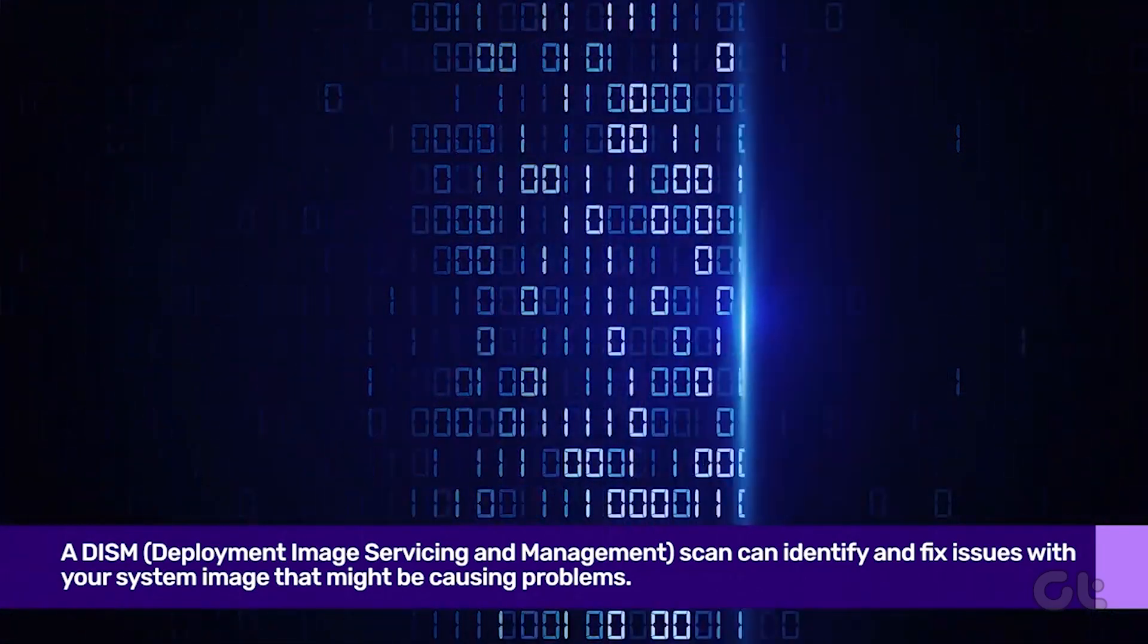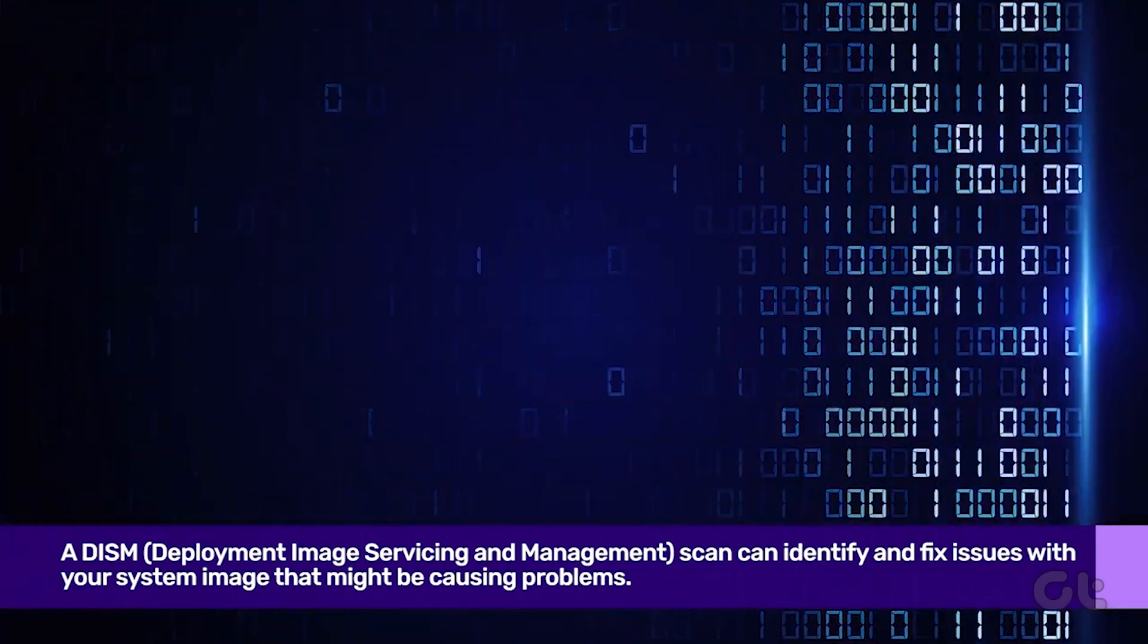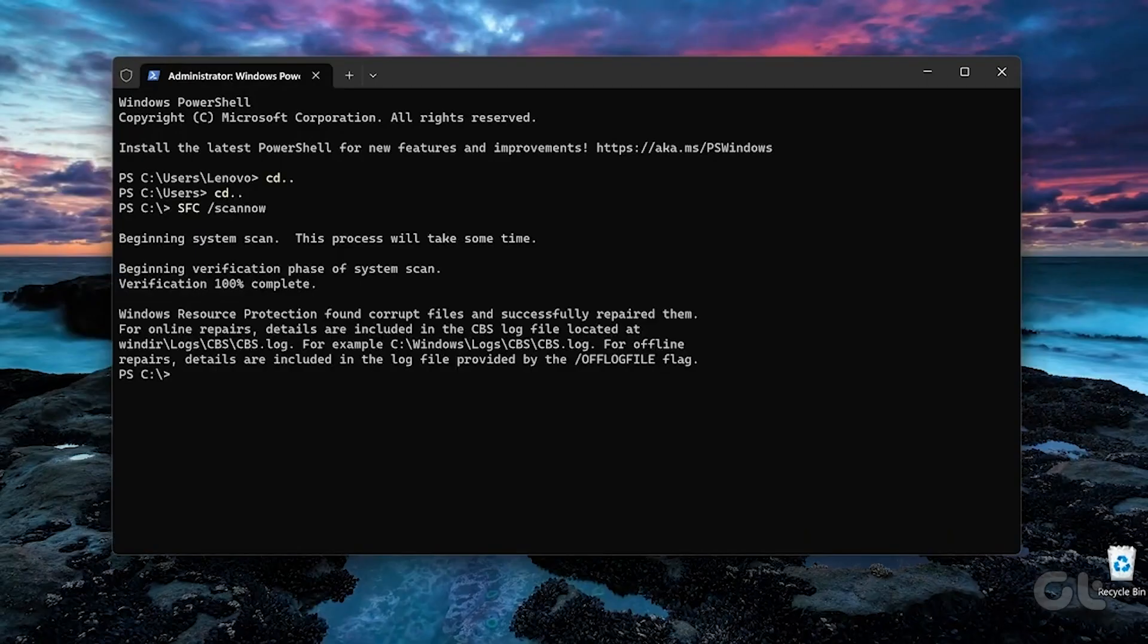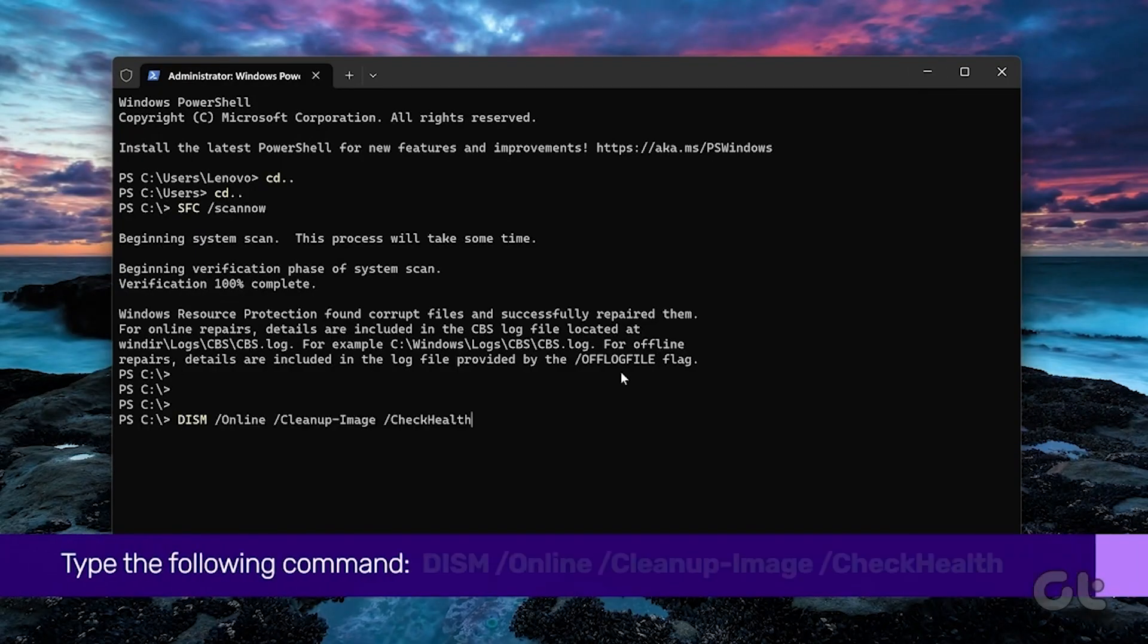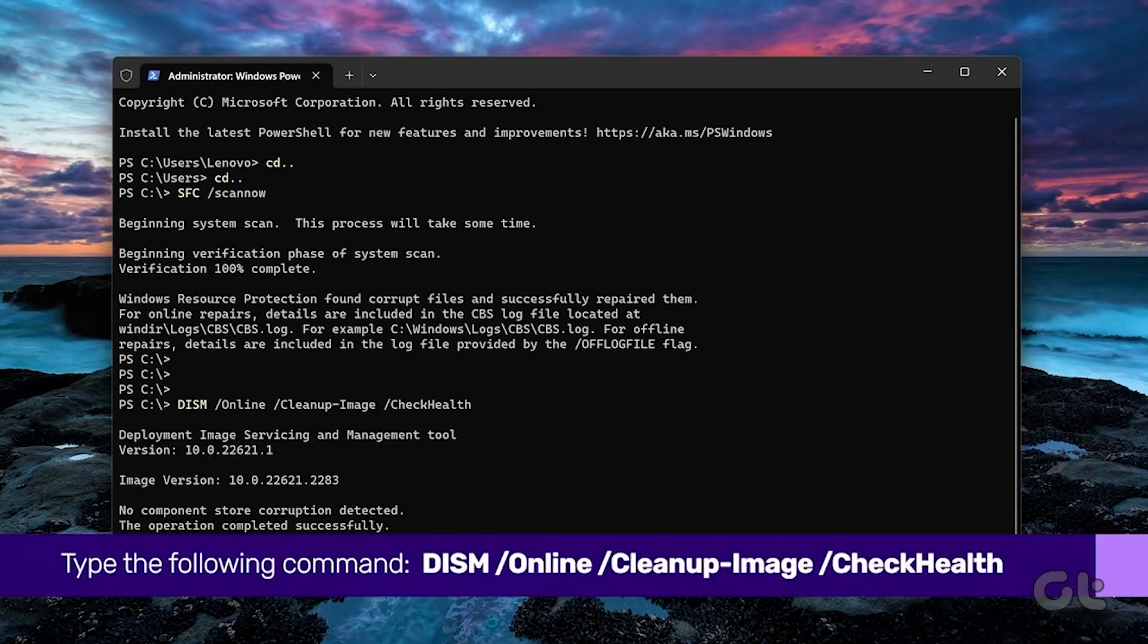If problems are detected, proceed to run the DISM tool. Enter the following command and press Enter.